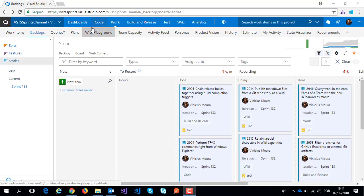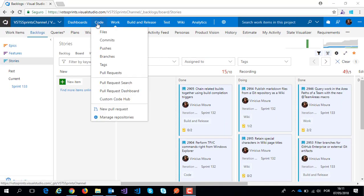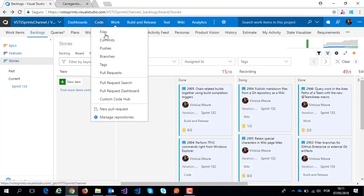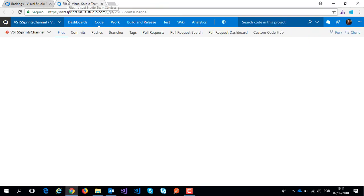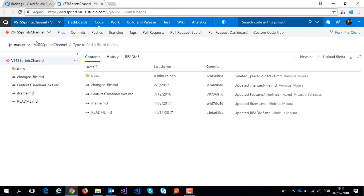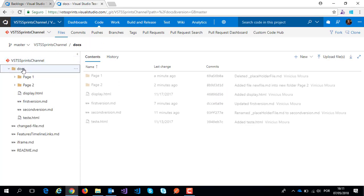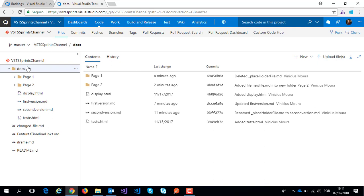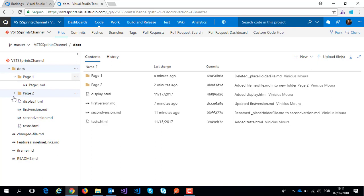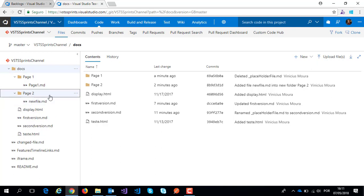For my example, I have a bunch of markdown files here on my repo. On my VSTS sprint channel repo, I have my docs folder with a bunch of markdowns: page 1, page 2, first version, second version. Now I can transform this folder into a wiki page.